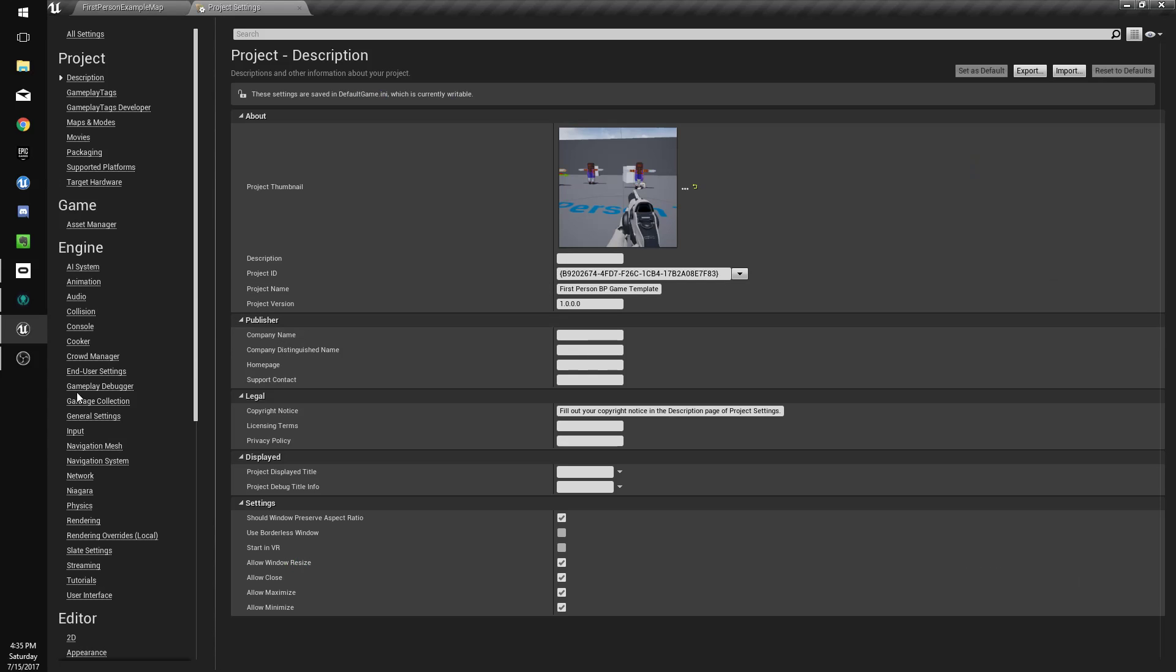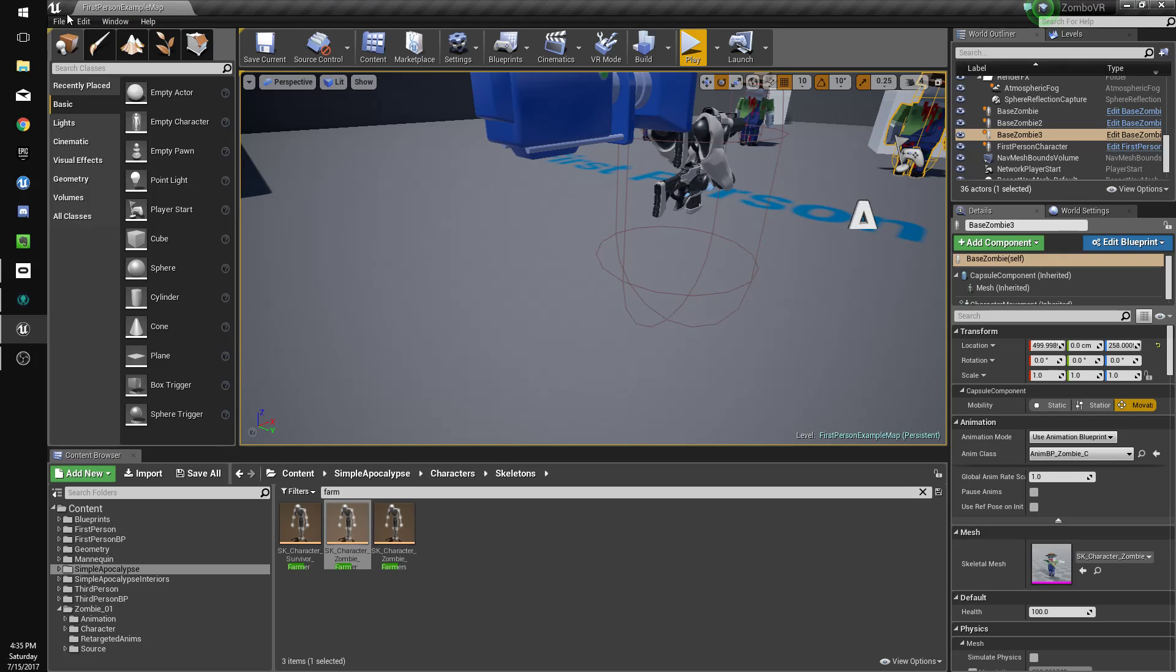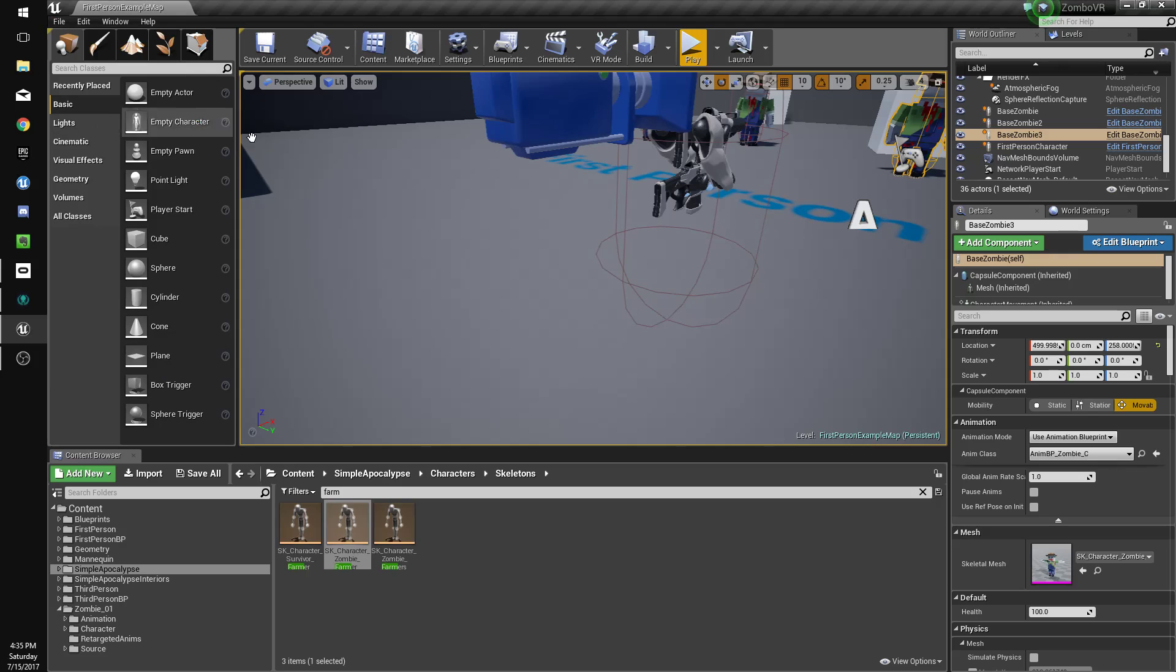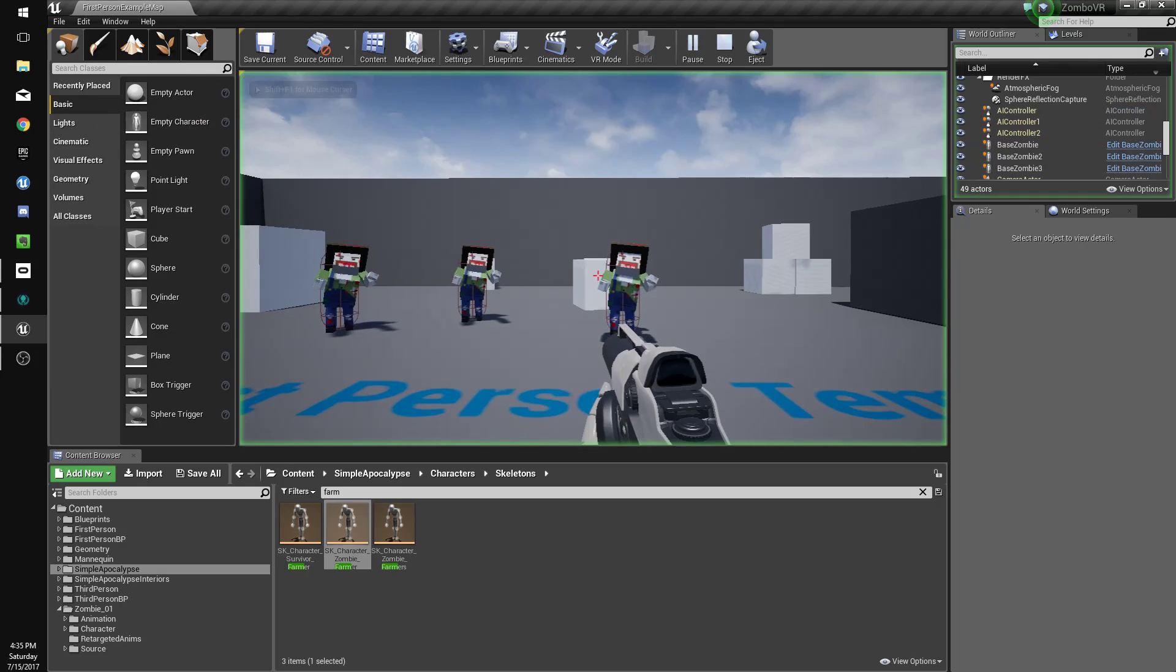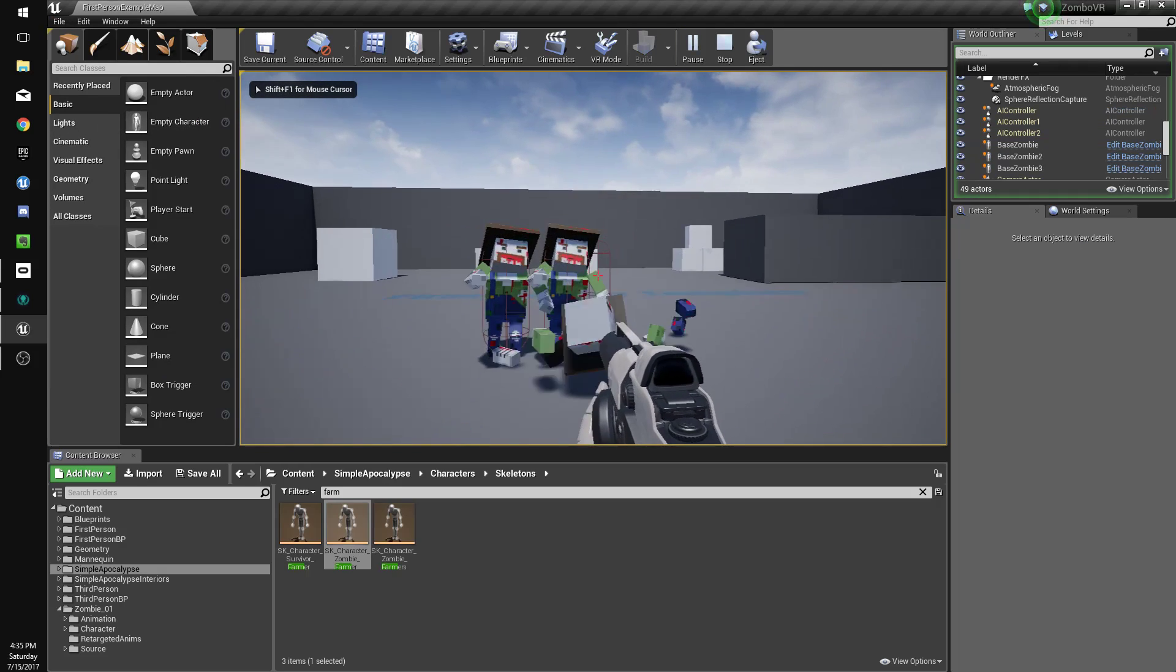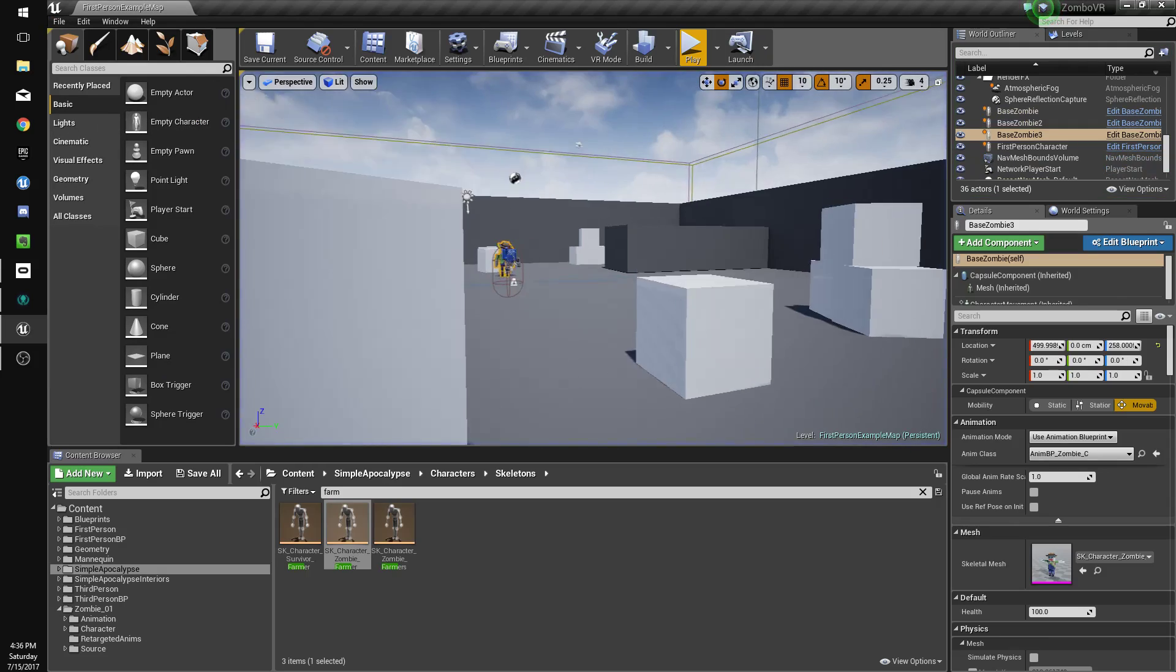We're not going to worry about that too much. And for some reason my project settings the use mouse for touch went back on so we're going to turn that back off. And we'll see how, there we go. All right, that's good enough for now.